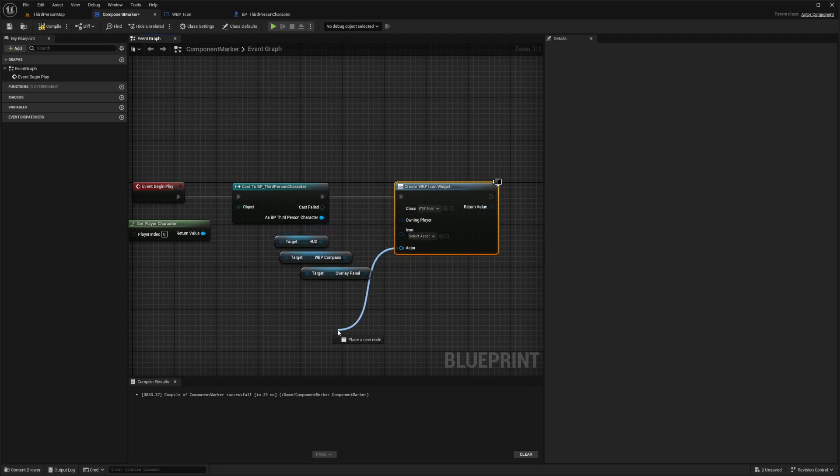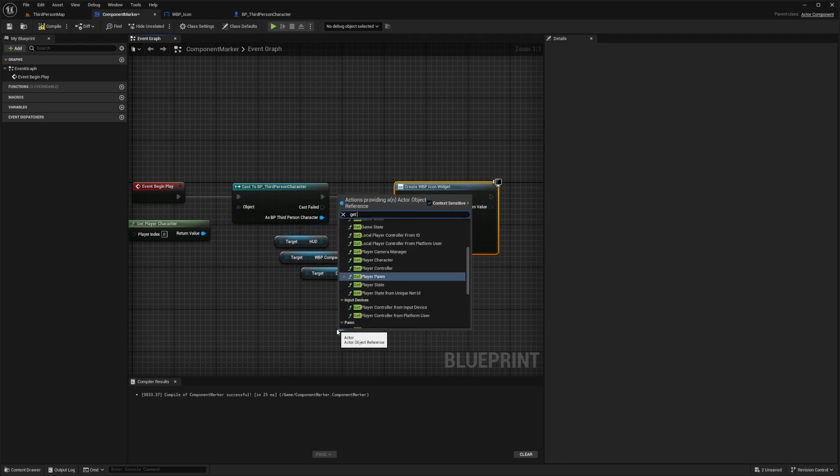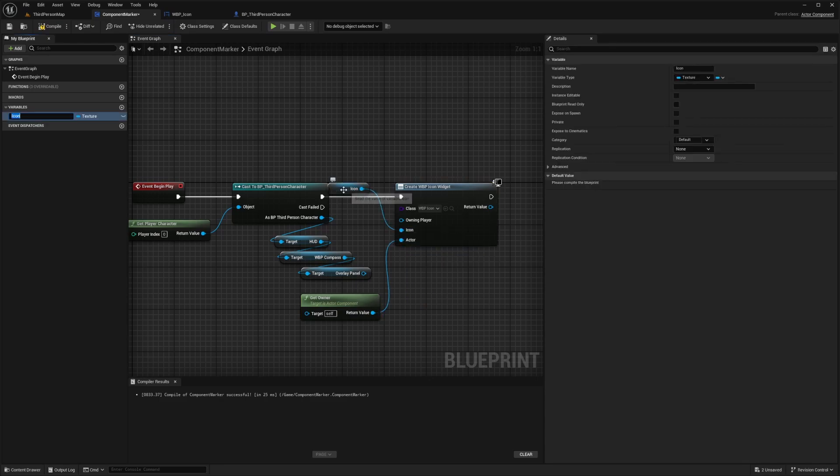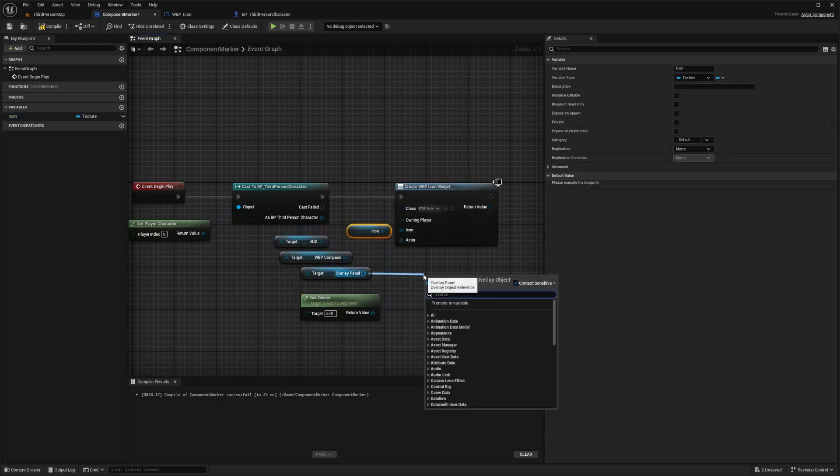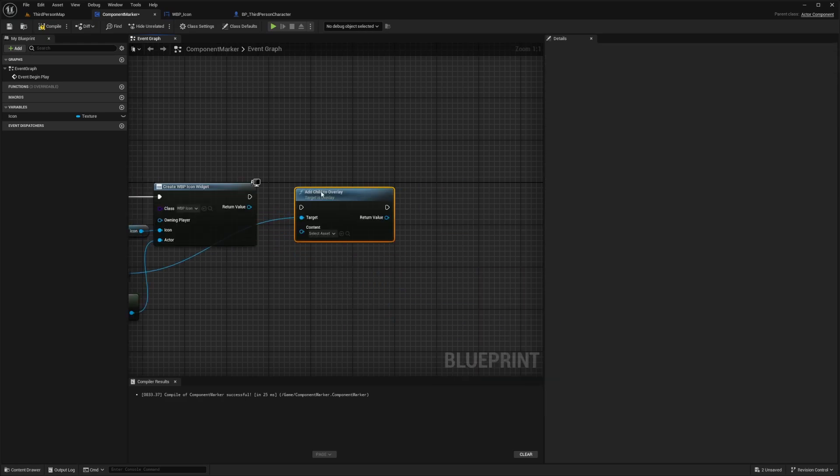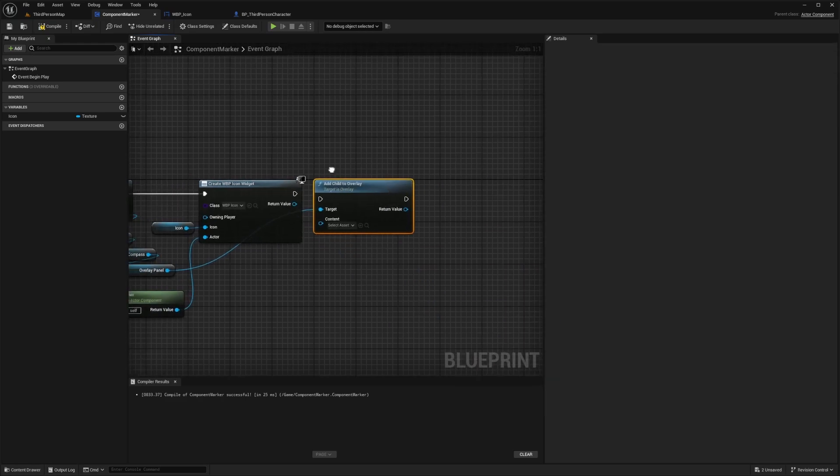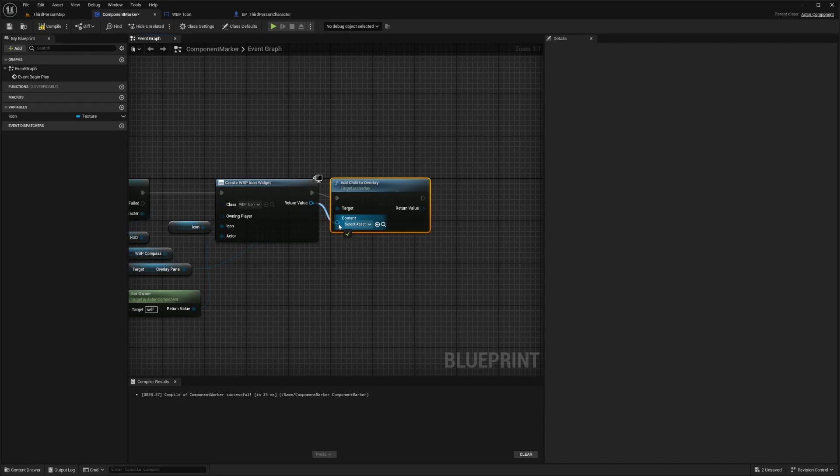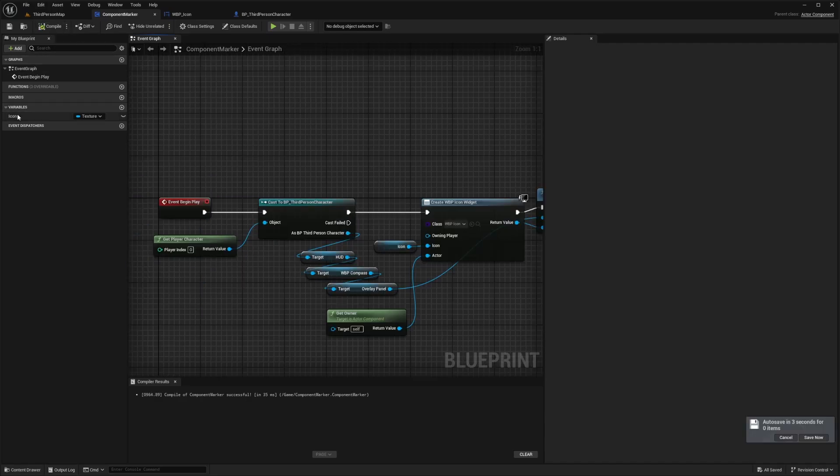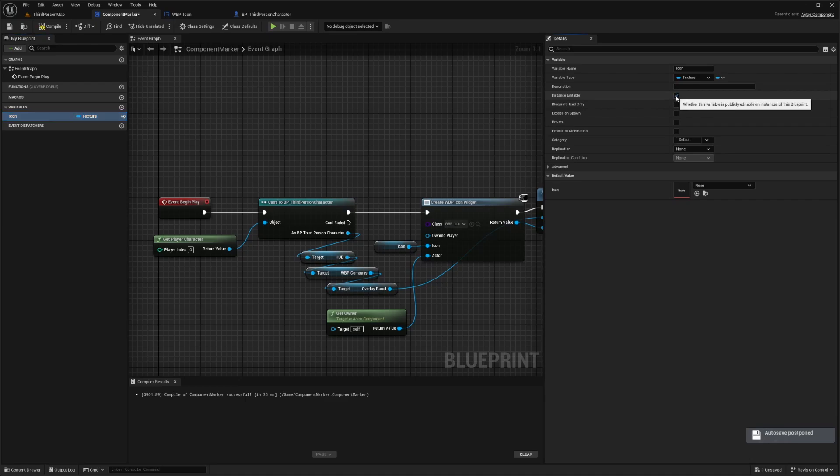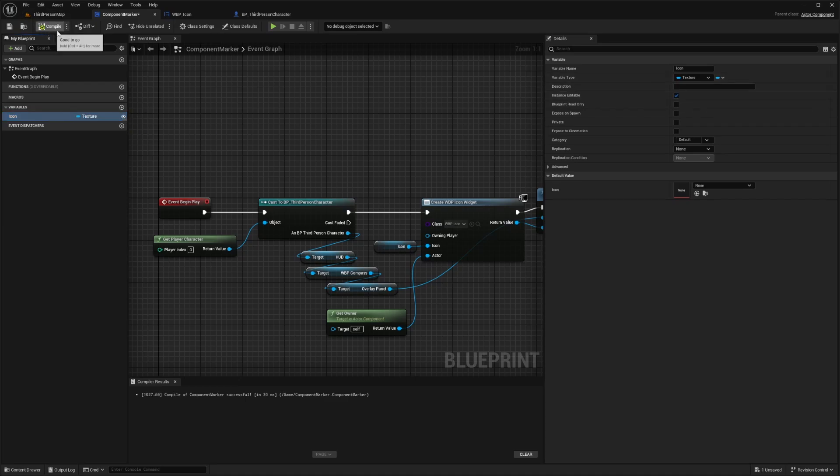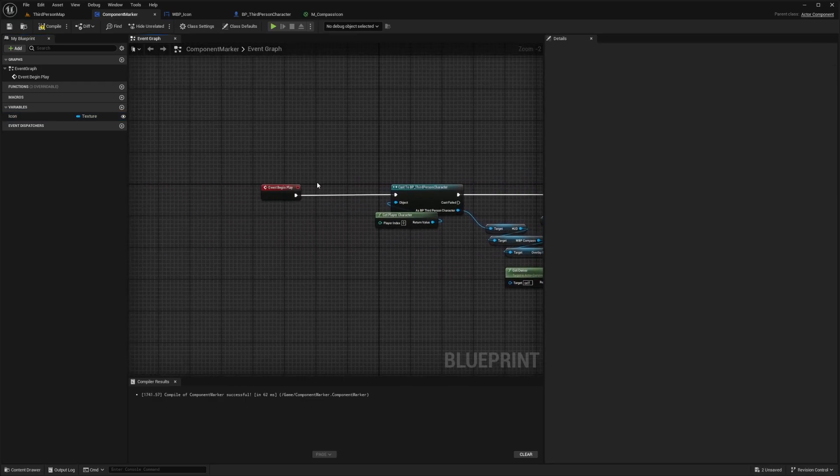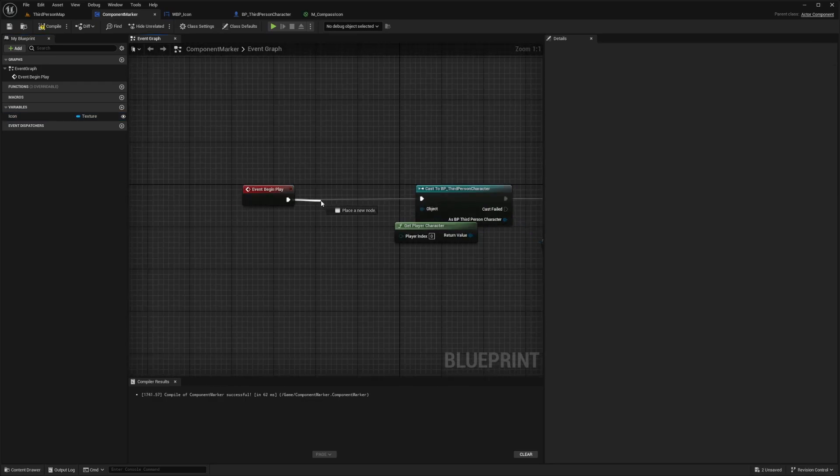We'll drag out from the actor and get owner. The icon will be a variable, so I'm just going to right click, promote to variable, and I'll leave the name as icon. Now for the overlay panel, I'm just going to look for an add child to overlay and I'll drag this in right next to this like so and make the return values to content. I will compile and save and make sure that the icon variable is instance editable. You can just do that by hitting this check mark or clicking on this eyeball icon.